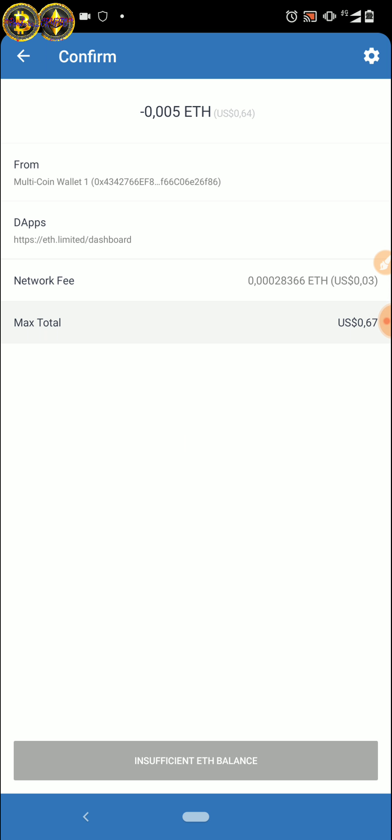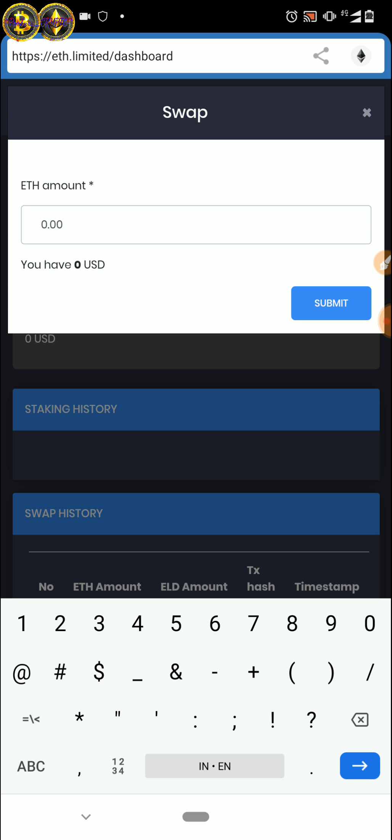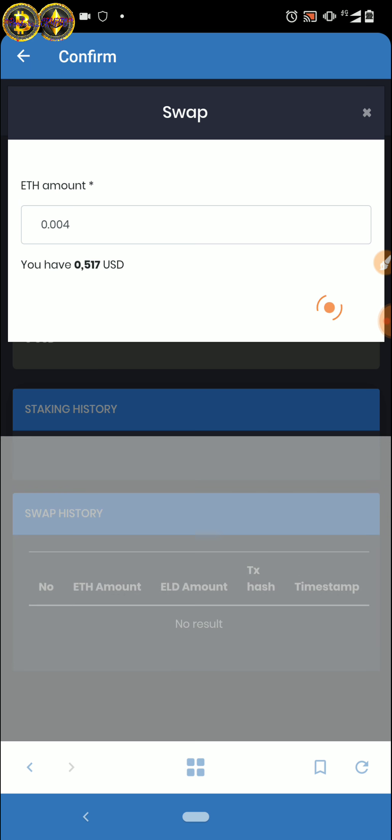Oke, ini maksudnya swap adalah dari ETH-nya teman-teman, kita beli token ini. Saya kurang, jadi kita buat di sini 0,004 ya. Oke, saya mendapatkan 0,5 USD. Kita submit dulu.